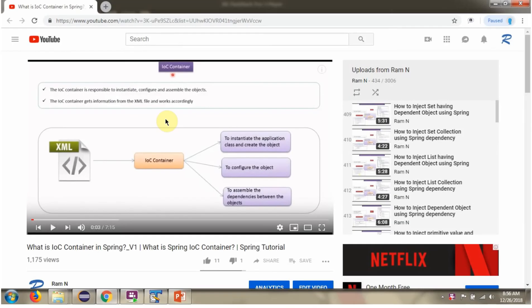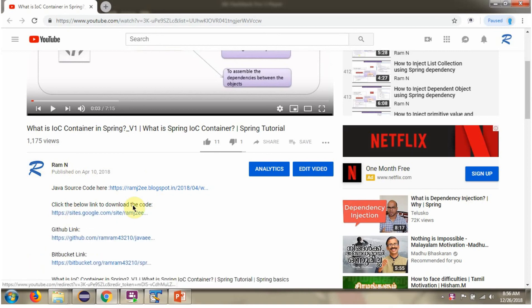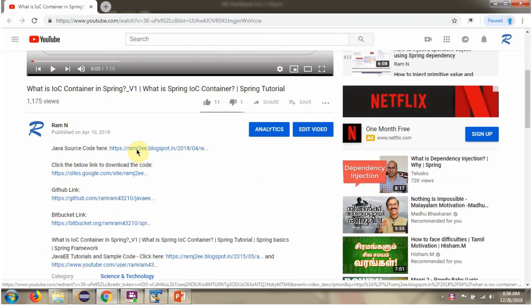You can get Java source code link for each video in the description section of the video. Here you can see the description section. Click on show more. And here you can see the Java source code links. Click on these links to get the Java source code.